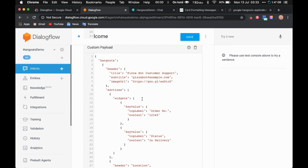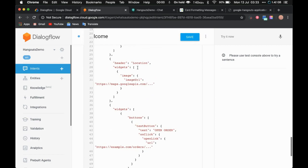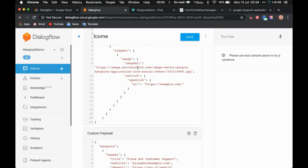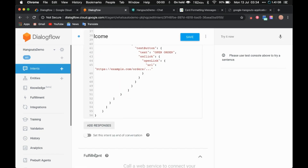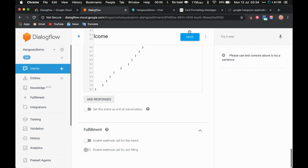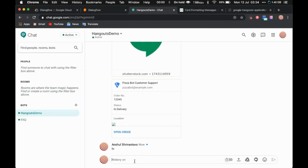Now let's see how to send an image card from the inline editor. Right now we've seen how to do it from the response console, but how to do it from the inline editor? The benefit of doing it from the inline editor is you can write if/else logic — if a condition or parameter value is this, then send this card; otherwise send some other card. So I'm going to enable the fulfillment. Once I enable it and save, if I say 'hi', the response will come from my code.